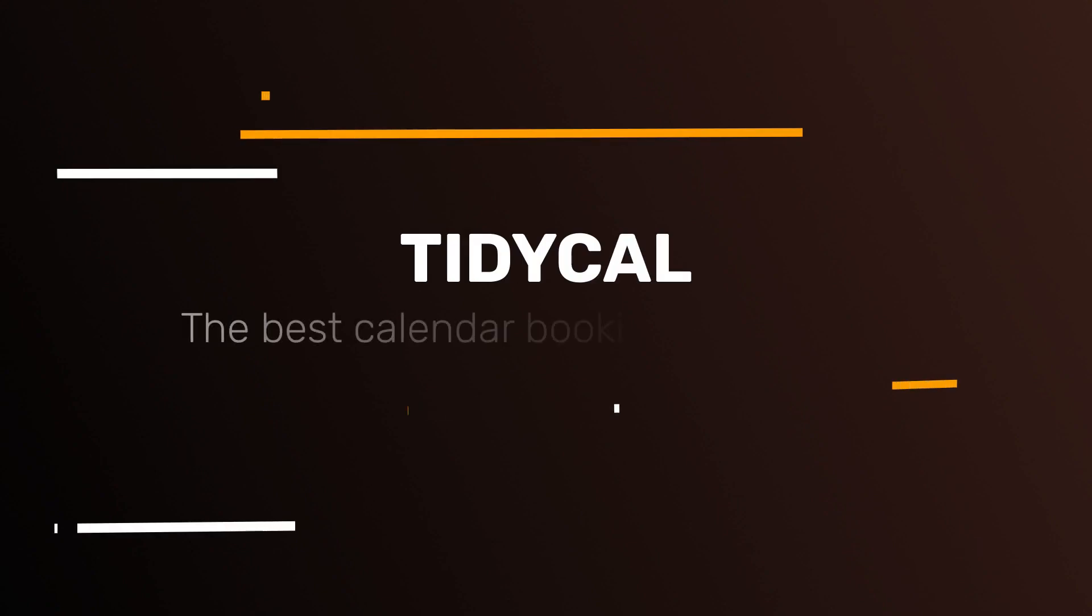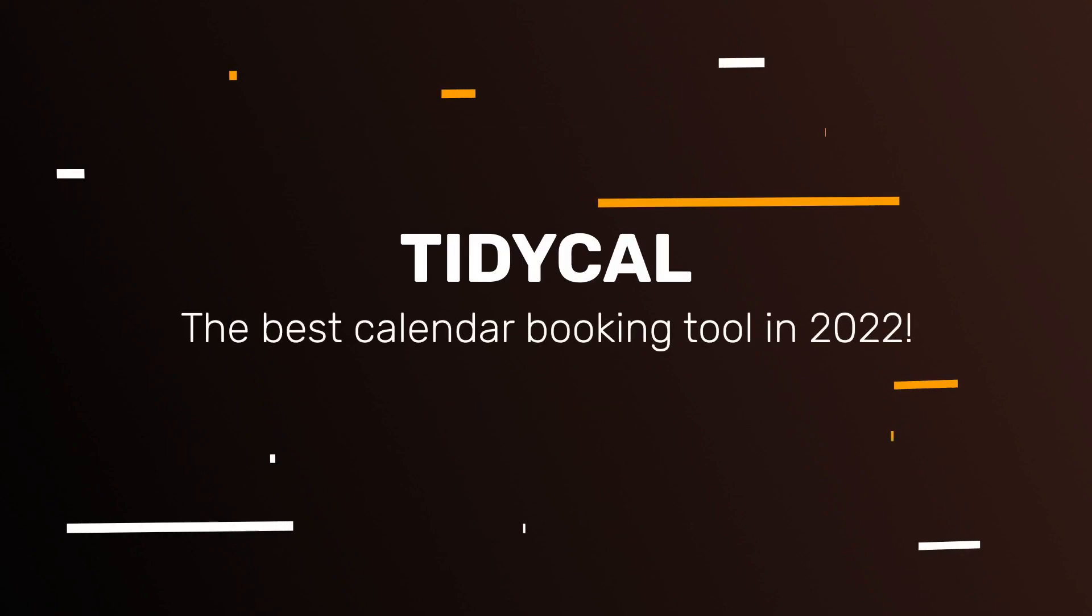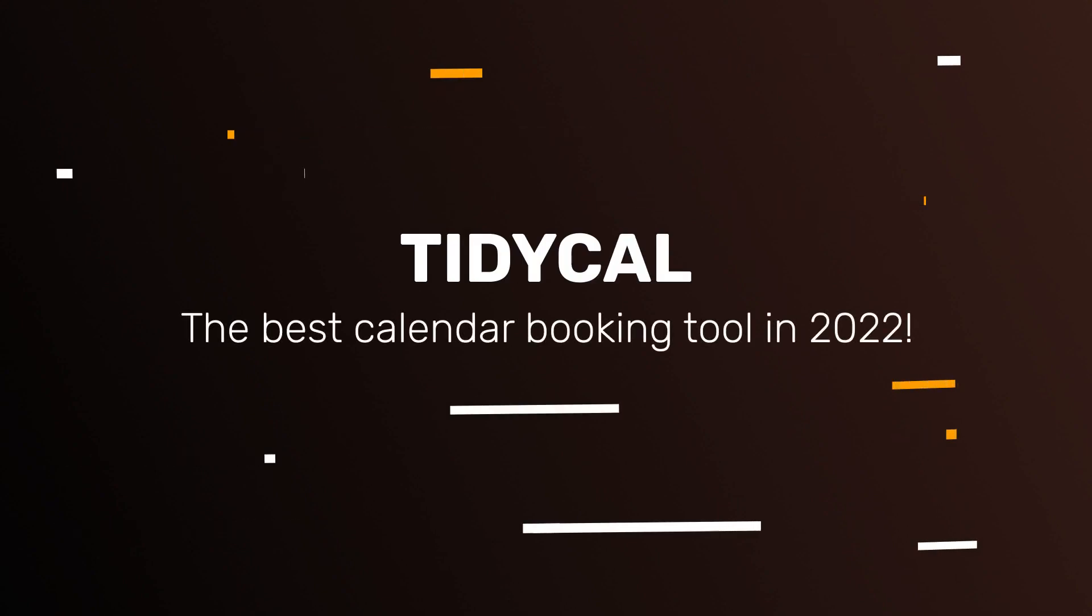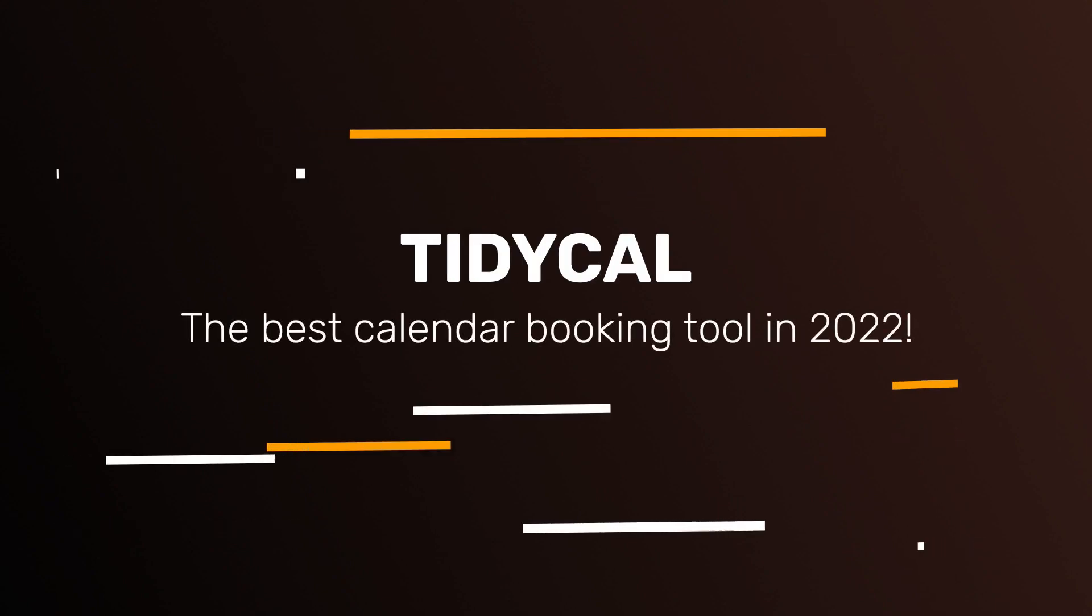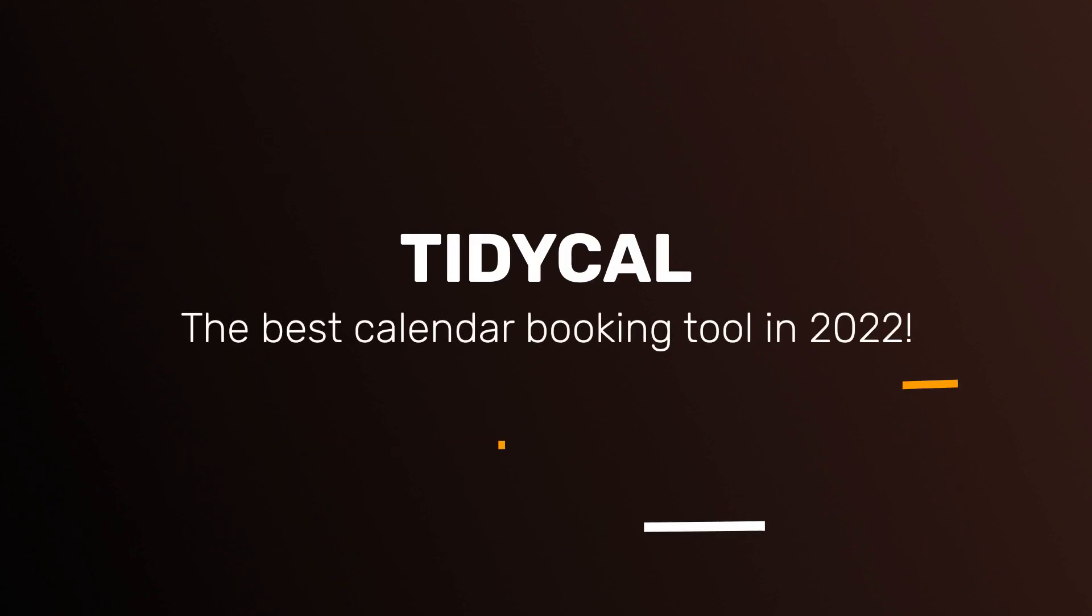We all love to save time and stay organized, so in this video I'm going to be sharing a tool called TidyCal, which is my favorite calendar tool in 2022. And there are a few reasons why.